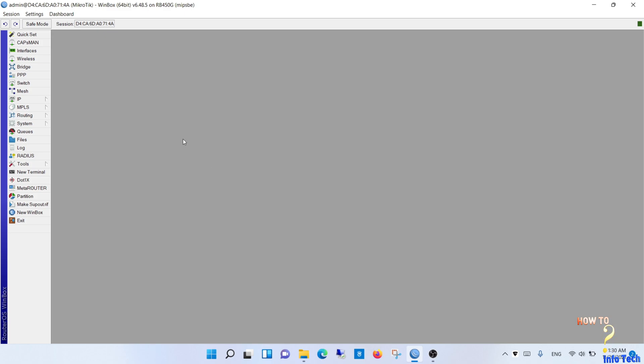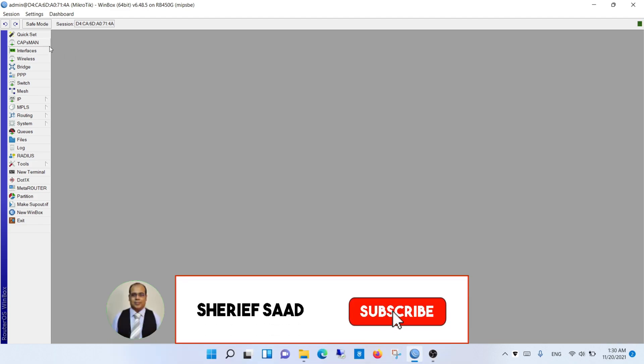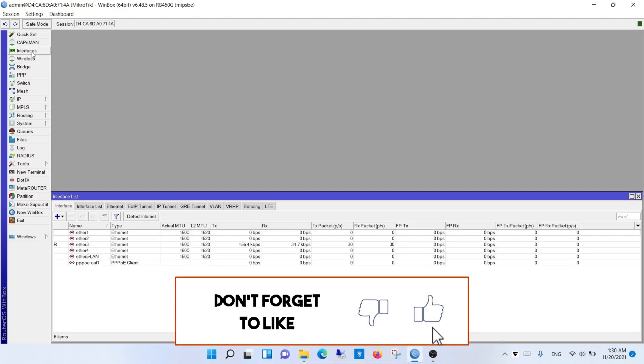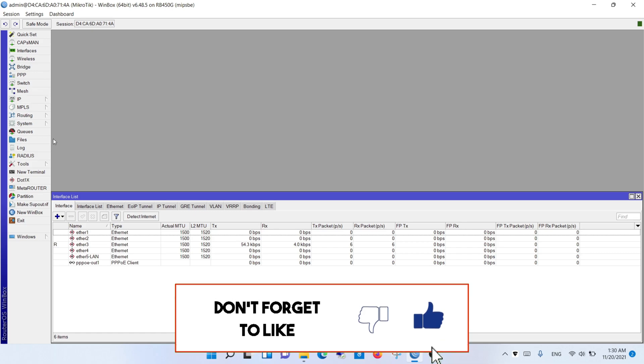If this is the first time you visit my channel, subscribe to my channel and activate the notification bell to be notified of new videos.